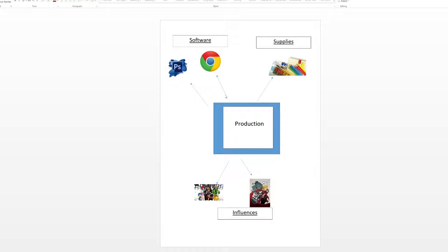Hello, welcome to the next section of this work. This is for the production side of things, talking about how I'm going to make concept art. I feel like there are certain things I would need, so the first thing would be the supplies.